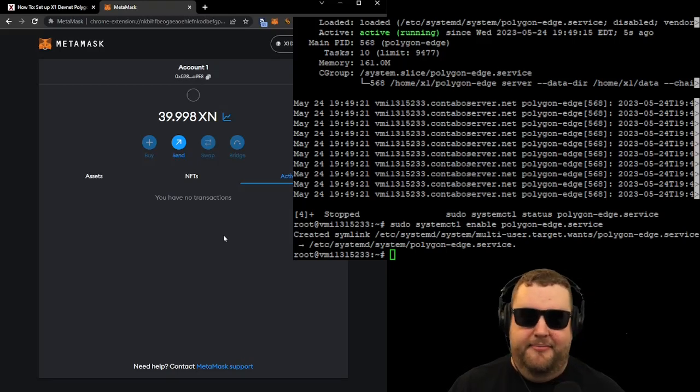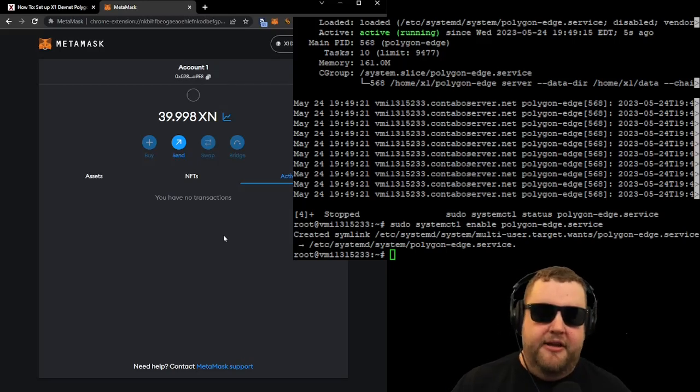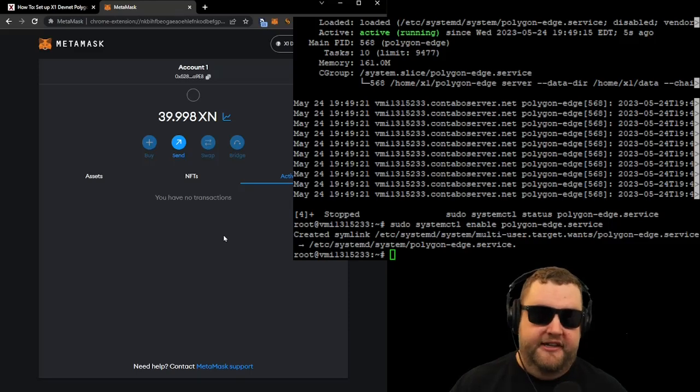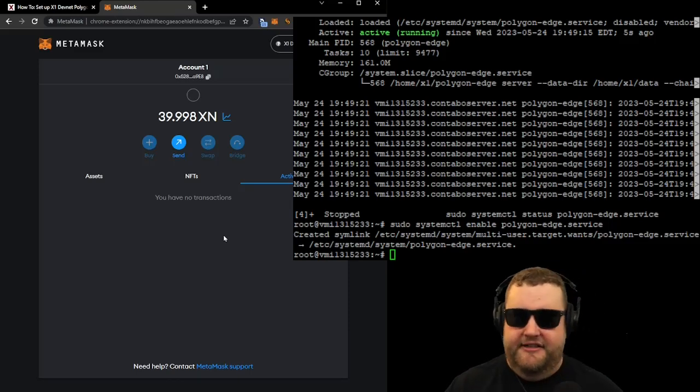That means my RPC is working. It's syncing with the blockchain. It may not be 100% synced yet, but it did connect to MetaMask, and I see some activity here. So that's a good sign.